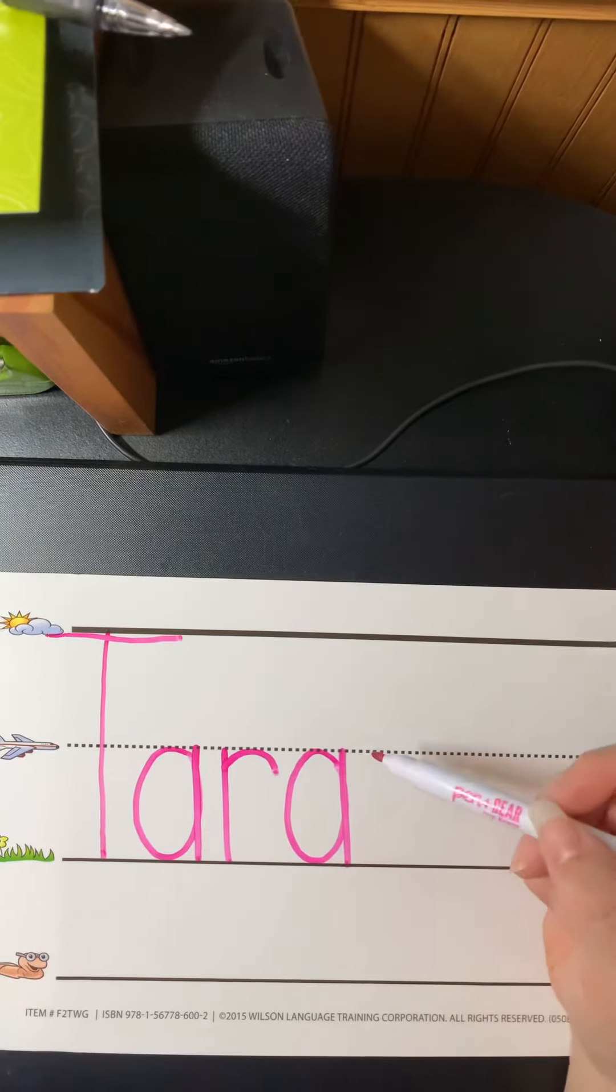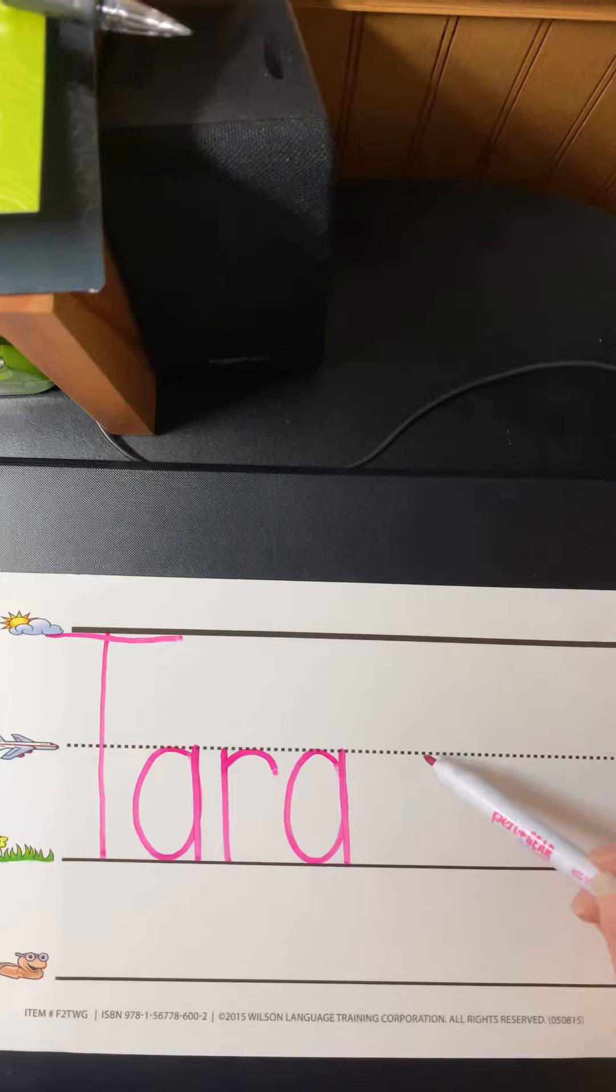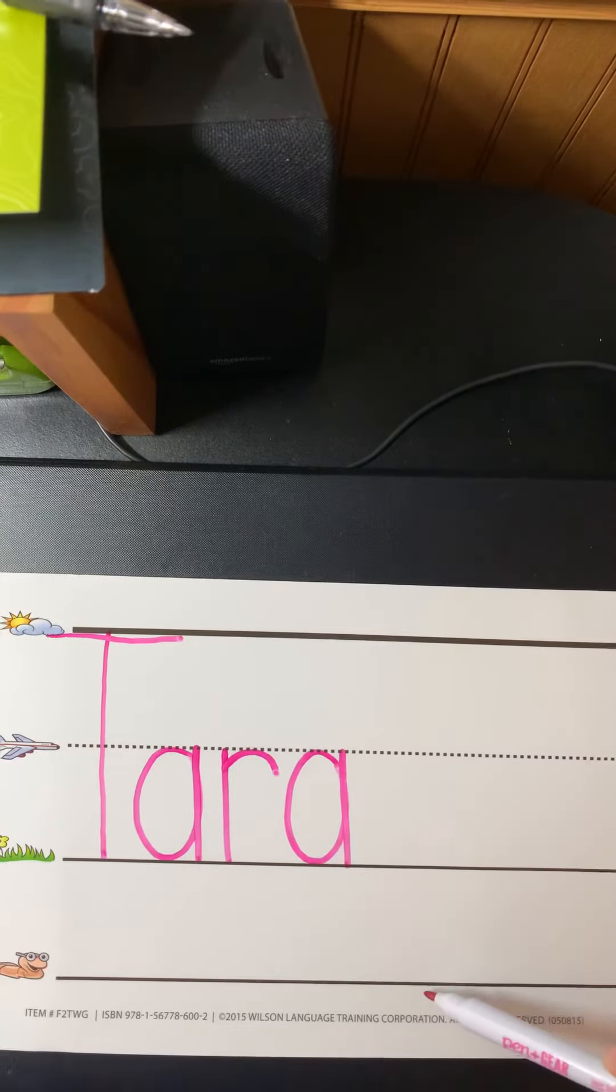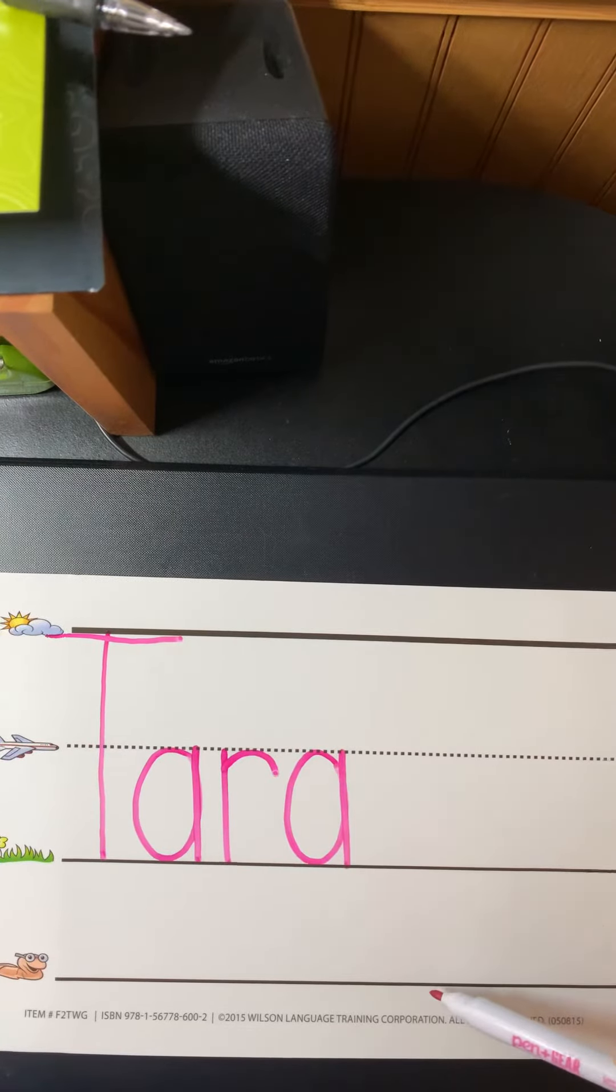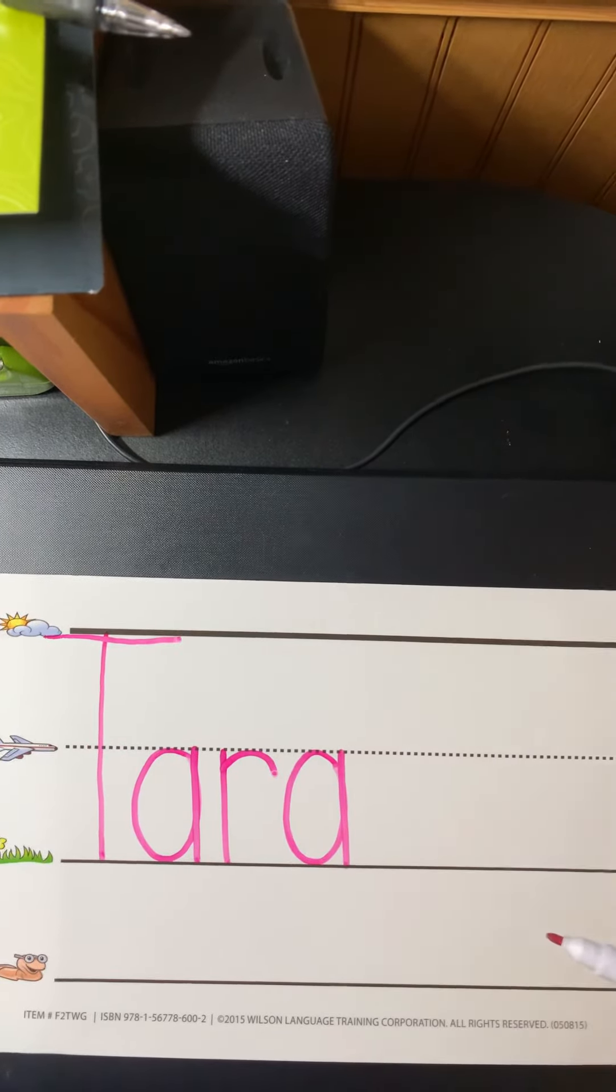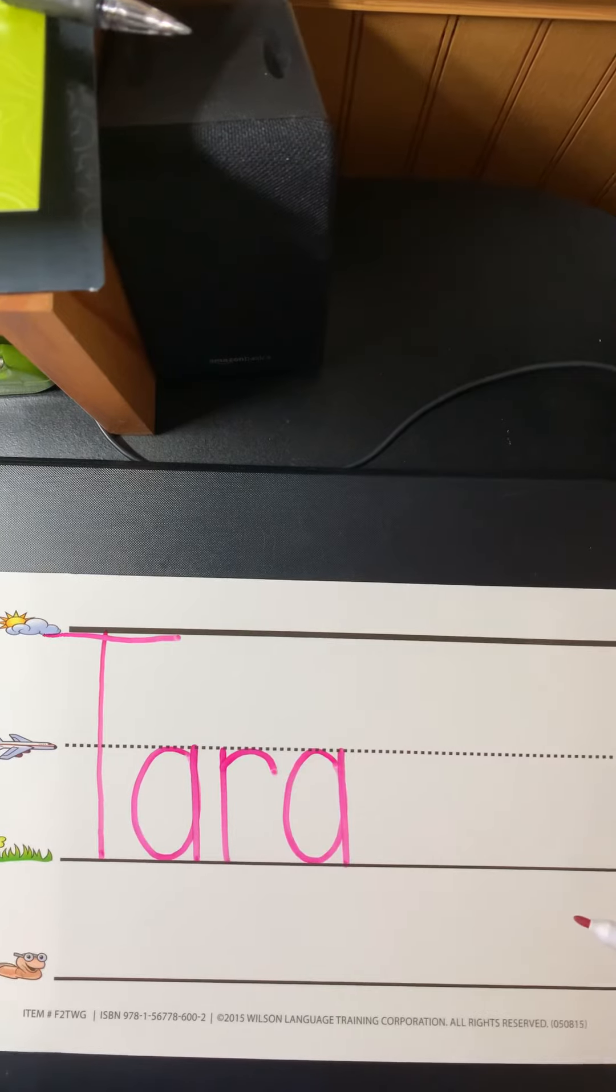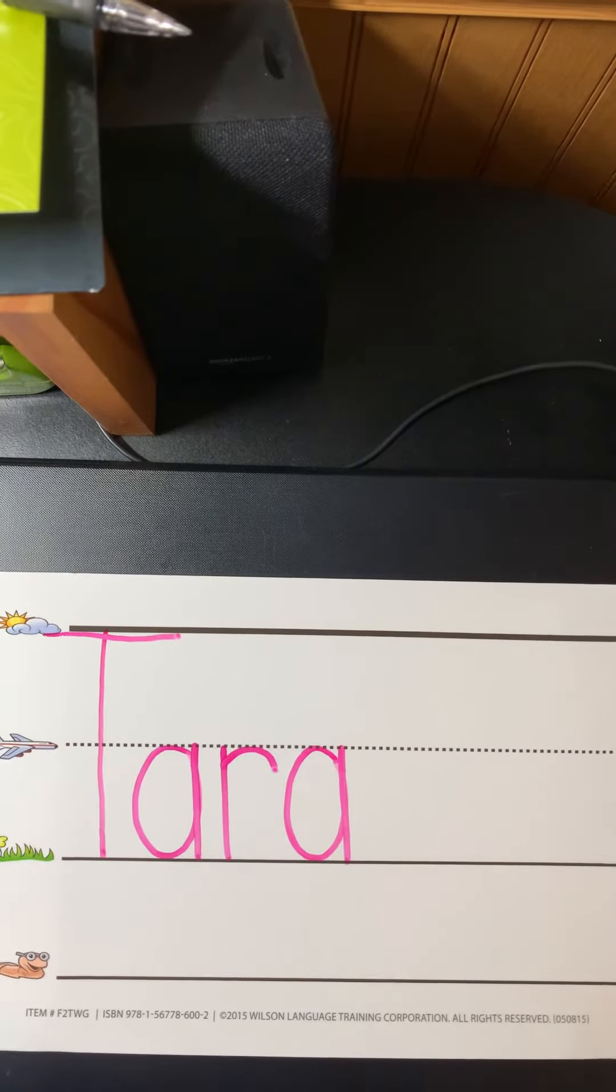Now remember, certain letters go all the way to the worm line for lowercase letters like the g, the lowercase p, the lowercase y.